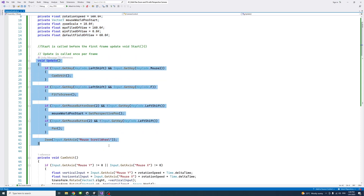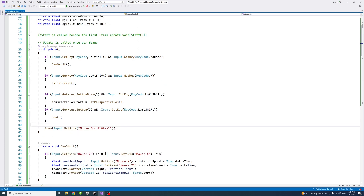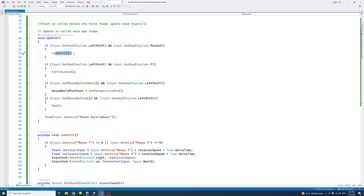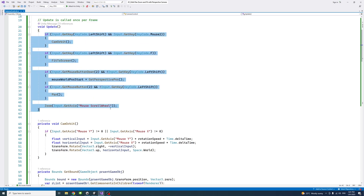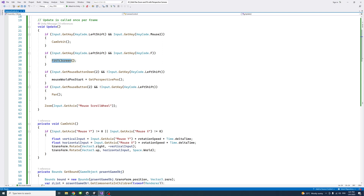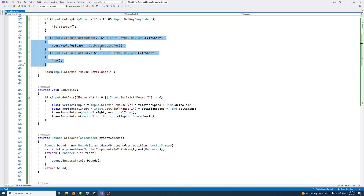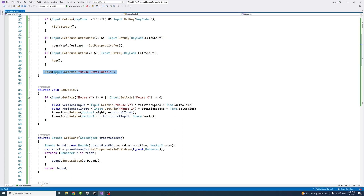In the Update method, we pass a number of if statements to check the user input. The first block checks if the user holds the left shift key and the middle mouse — then it calls the camera orbit. The next block checks if the user holds left shift and presses F — it calls the fit to screen method. The next block checks if the user holds the middle mouse without the shift key — it gets the mouse world position and calls the pan method. And at the last, we call the zoom method as well.